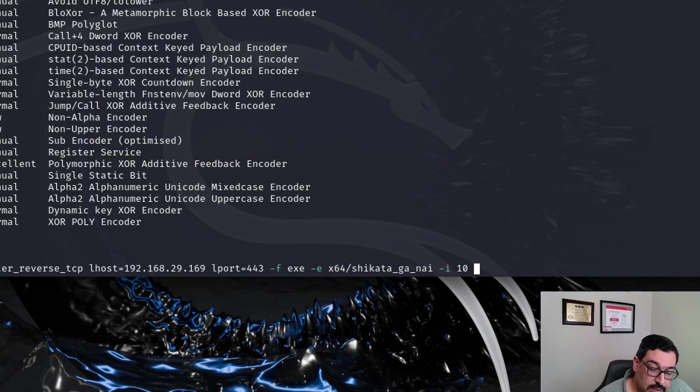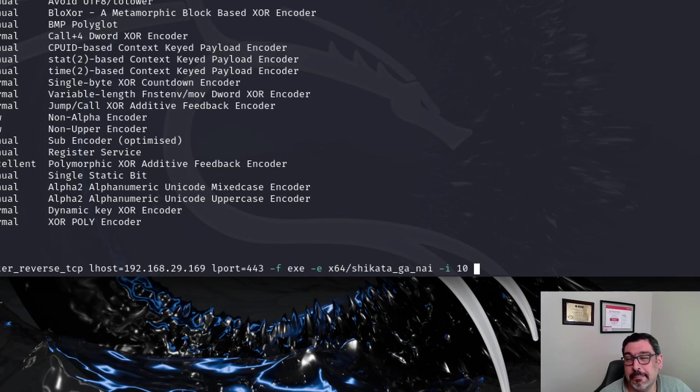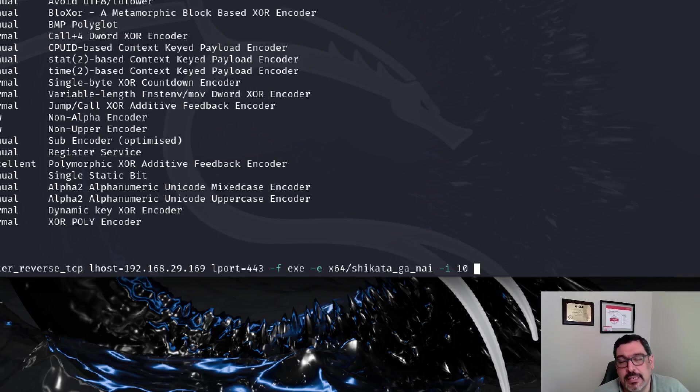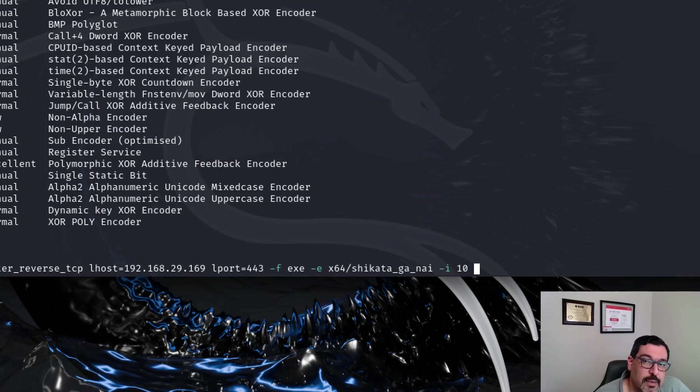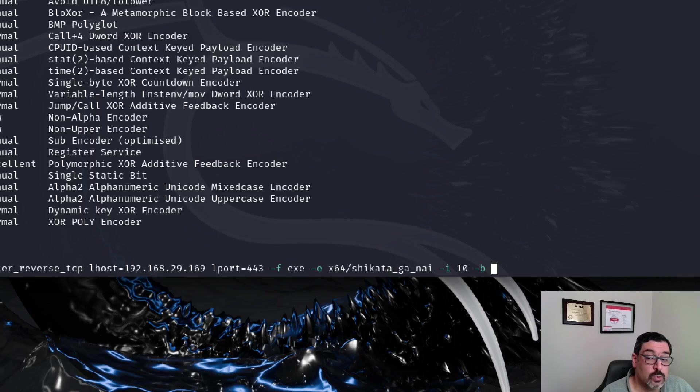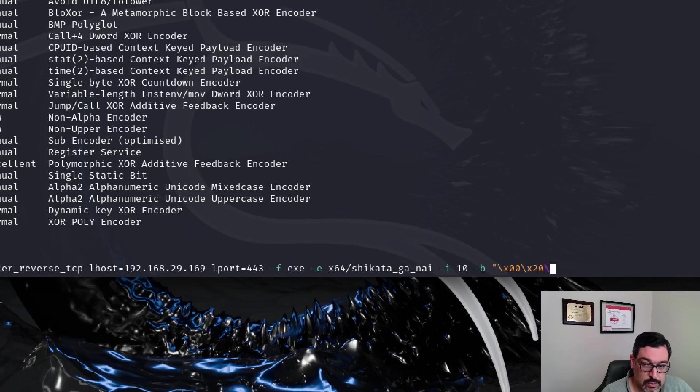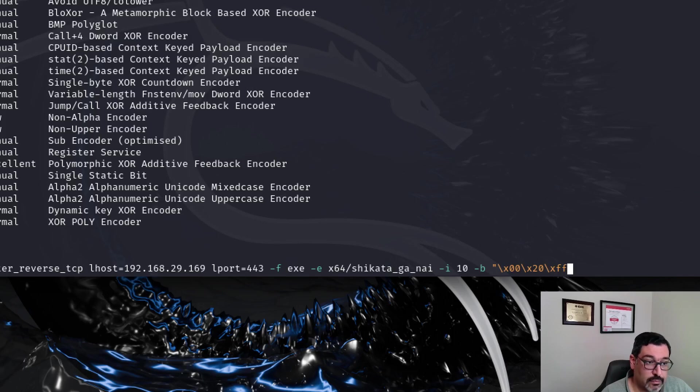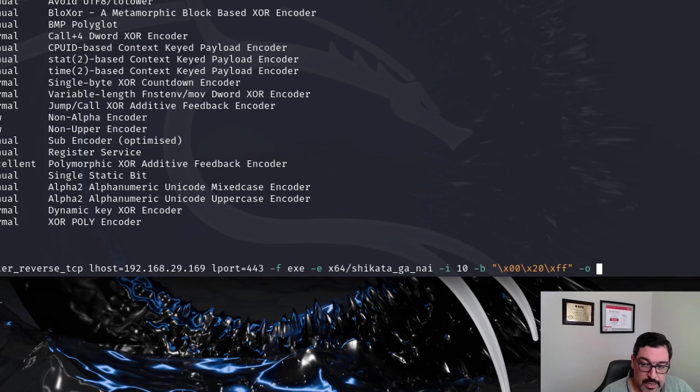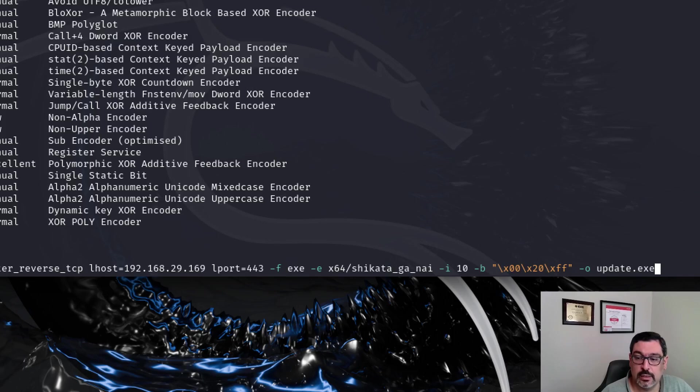And I would want it to go through 10 iterations for now. One more thing we'd like to add is the removal of what we call bad bits. Bad bits are combinations or patterns of bits that are easy to detect or identify by anti-malware software. So we are going to exclude these bad bits including hexadecimal 00, hexadecimal 20, and hexadecimal FF. And the output file I'm going to call it update.exe.